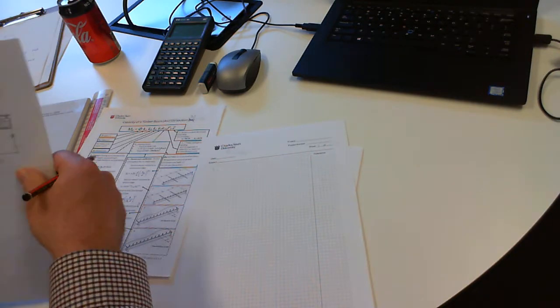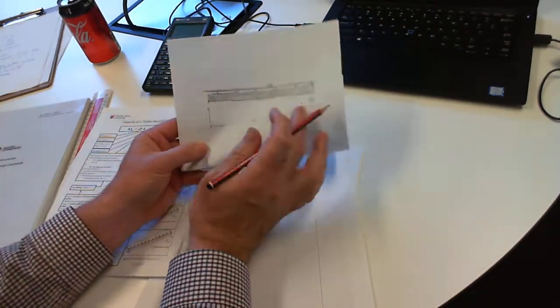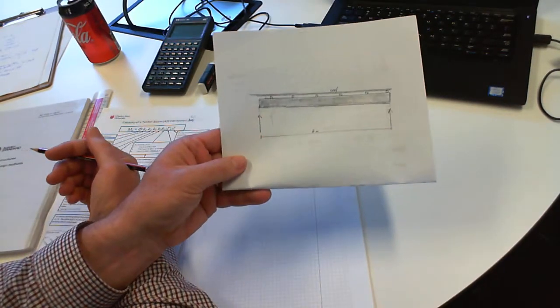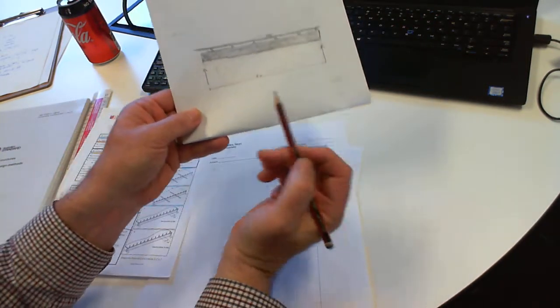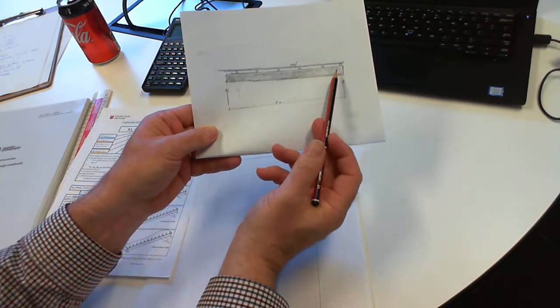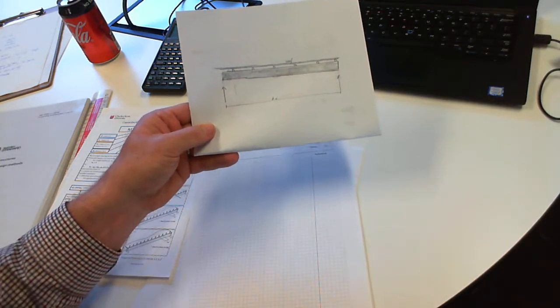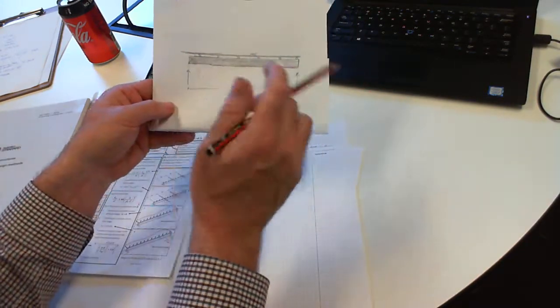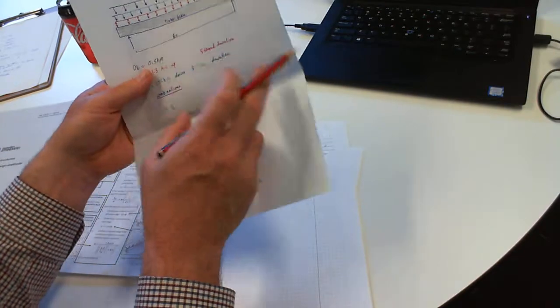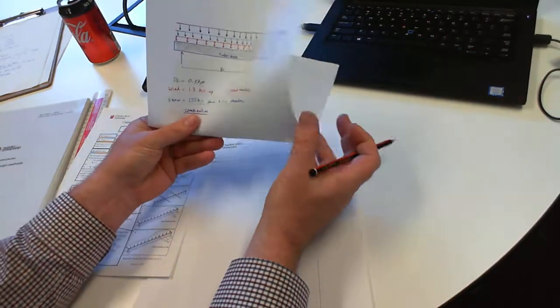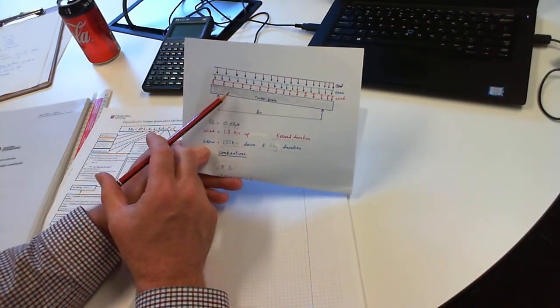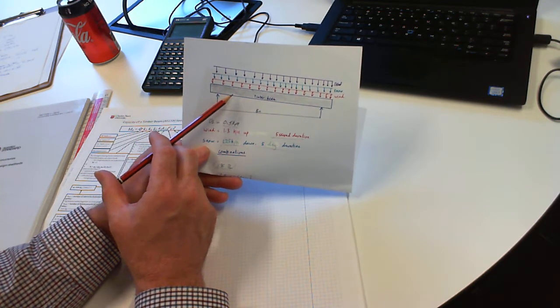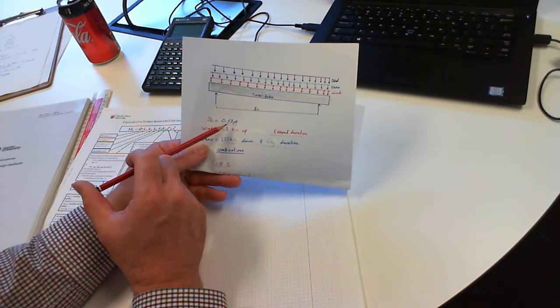The problem we're doing today is we've got a roof beam in a house across a six meter room. It's a relatively flat beam, we're going to take it as flat for this purpose, and it's in Orange. We have a dead load from ceiling and roof sheeting of 0.5 kPa.